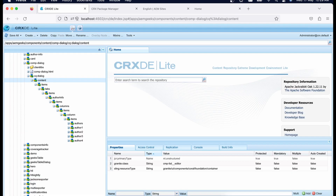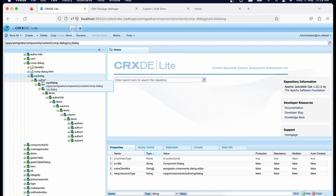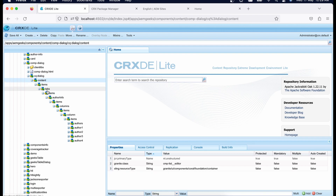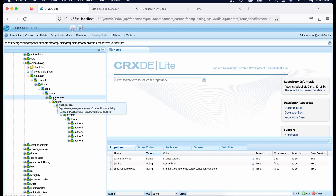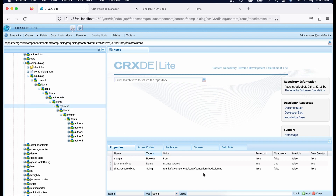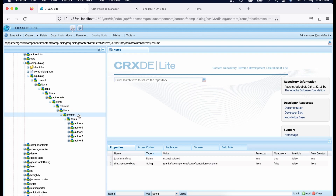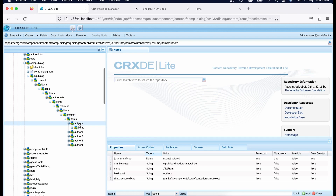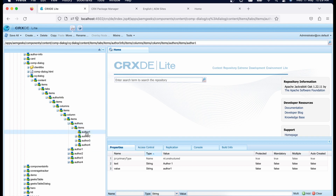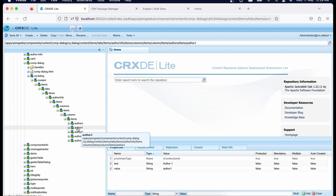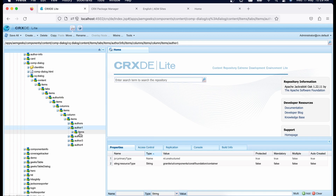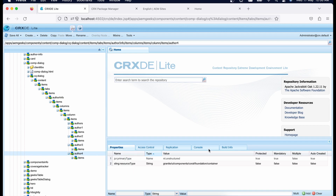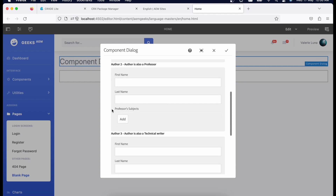Let's look at the node structure of this dialog. I have a container maintaining this hierarchy with one tab. The author info is a container, and I'm using a fixed single column which contains my items. The first item is a dropdown — under its items node you'll see four items: author one, author two, author three, and author four, each with text and values. Further, I have four containers — author one, author two, author three, and author four — which hold the actual fields.